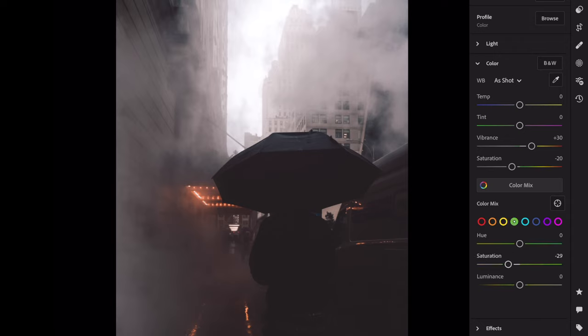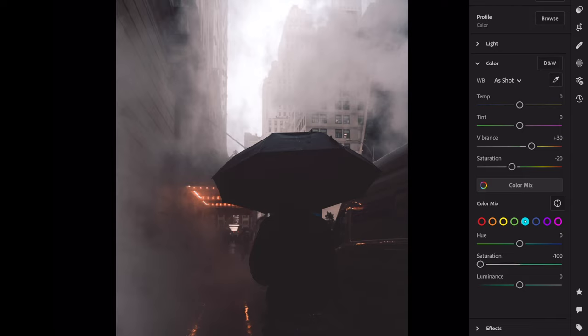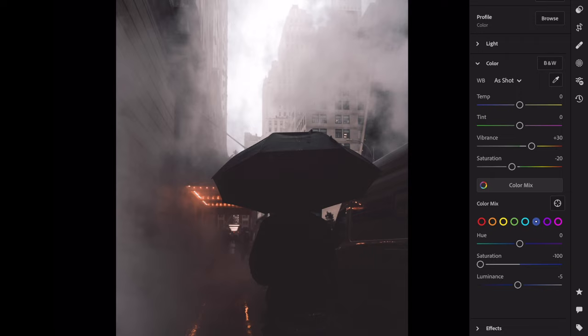Green saturation minus 100. Aqua saturation minus 100. Blue saturation minus 100, luminance minus 30.